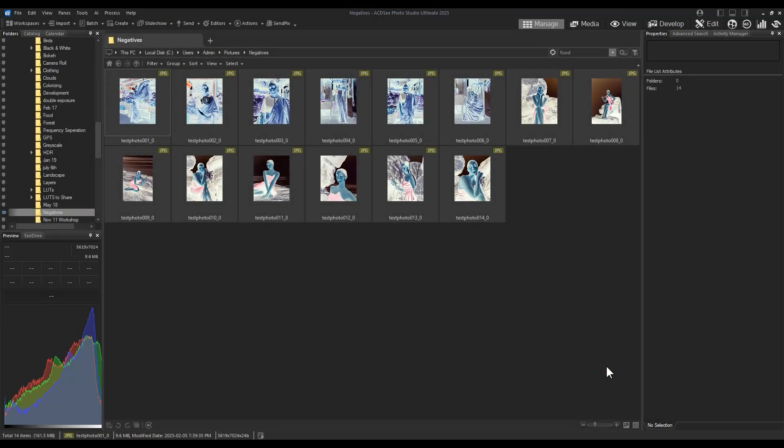If you happen to have scanned film negatives, you can create an action to make them a film positive. This folder, for example, contains some negative images. I'll open up an image in edit mode.